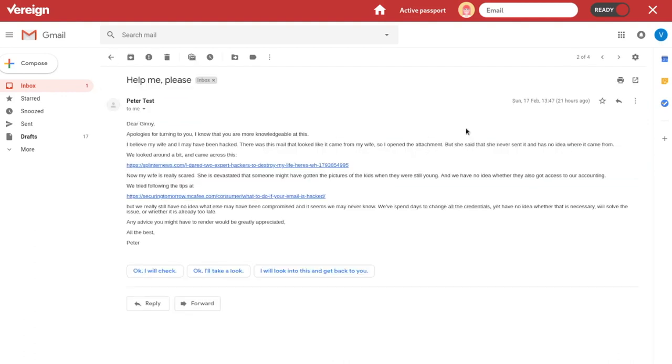Now, I've received this other message from Peter Test, who apparently is asking me for help. And, of course, I'm not very familiar with Vereign. So, Peter is saying, oh, dear Ginny, please, apologies for turning to you. I know that you are more knowledgeable at this. I believe my wife and I may have been hacked. There was this mail that looked like it came from my wife. So, I opened the attachment, but she said that she never sent it, has no idea where it came from.